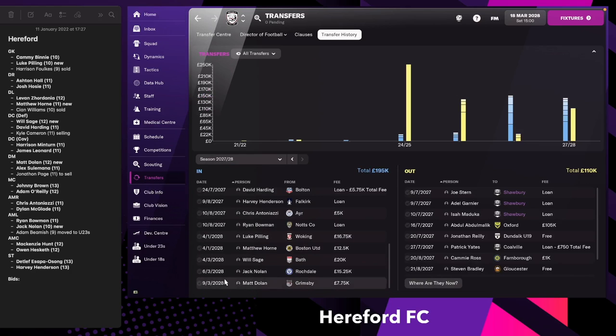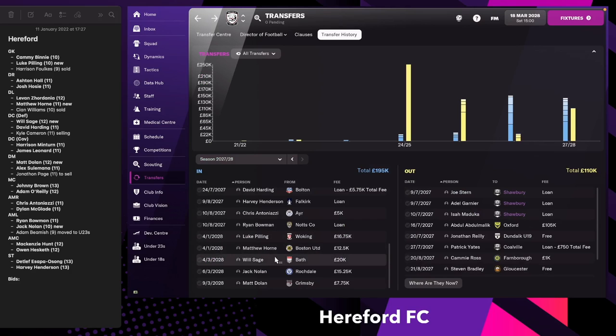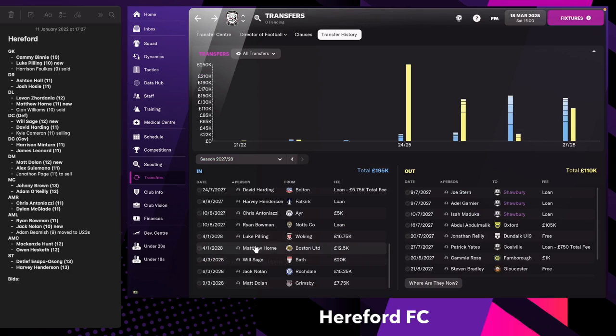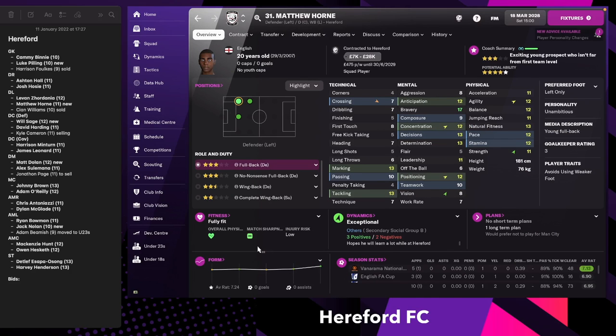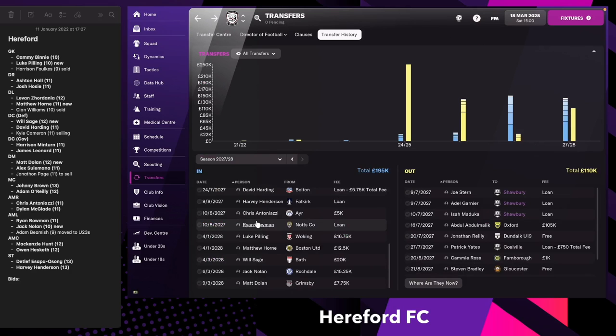We started off by acquiring Luke Pilling, a new backup goalkeeper. He might eventually become our main goalkeeper, not this season though but maybe next season. He's done really well for us in the match that we played. He did concede two goals but I think that was inevitable. Matthew Horn is our new defensive left fullback. He's a bit of a project for the future maybe. We're going to try and change his personality away from Unambitious. We acquired him and we sold Sean Willems for a tiny profit.